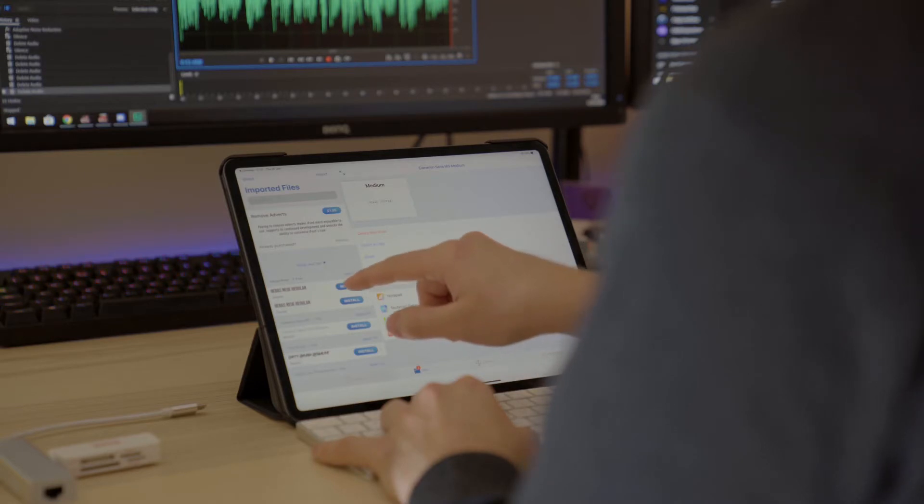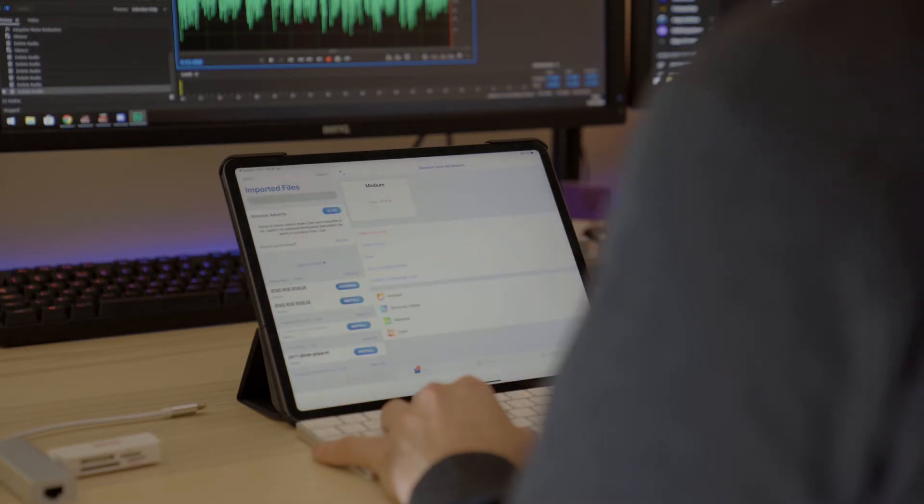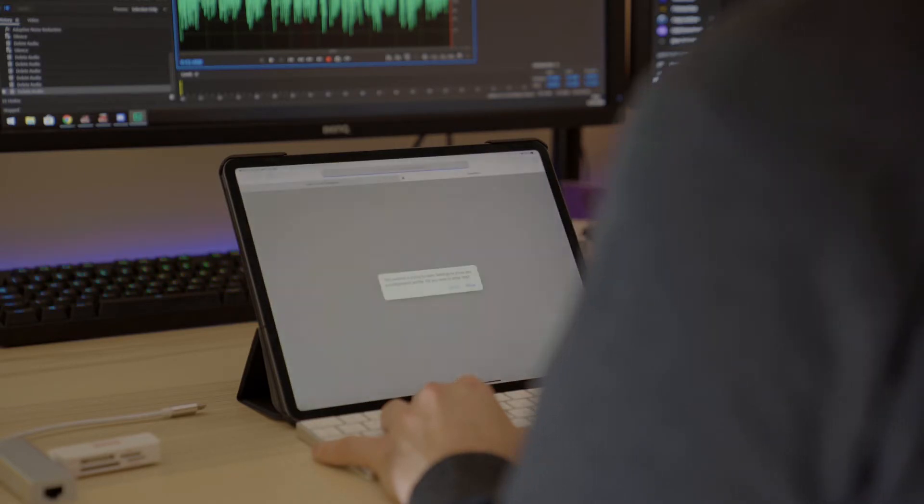Hit install font. You'll then be asked to assign a profile to your device, and to do this you'll need to enter your password.